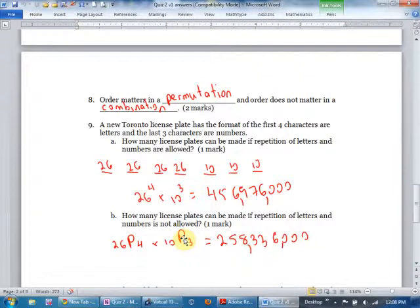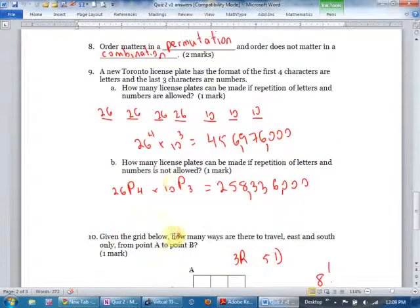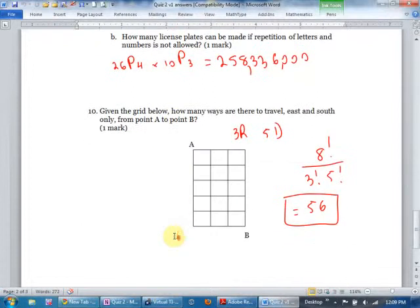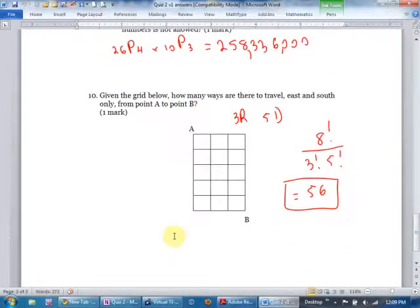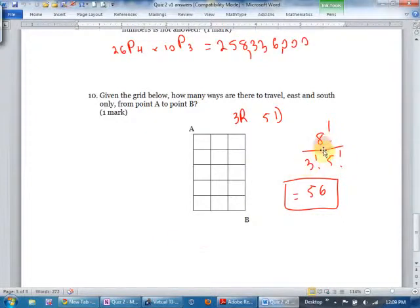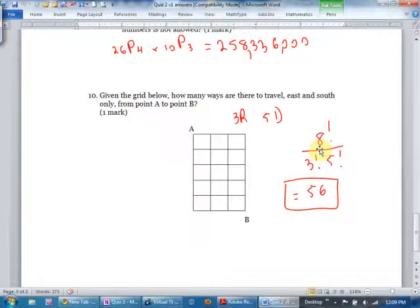The last question was a pathway problem — a regular grid pathway. I got 56. Remember the shortcut: since 3 and 5 add to 8, you can just do 8 choose 3. That shortcut works for regular 2D pathway problems but not for 3D ones.